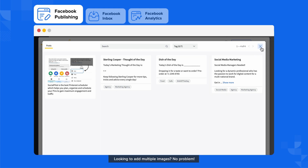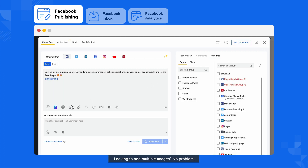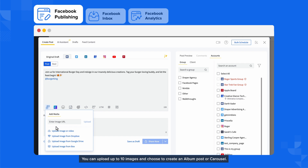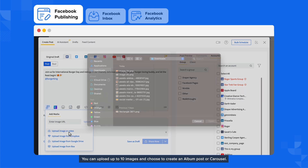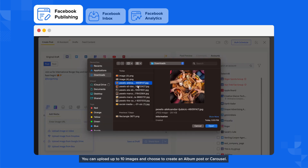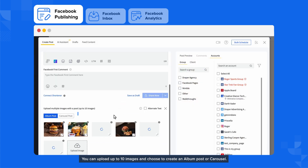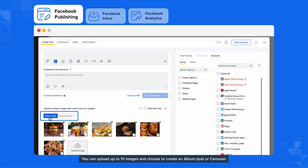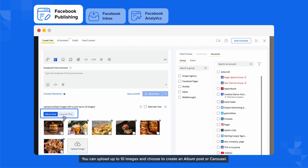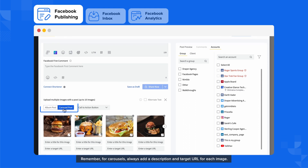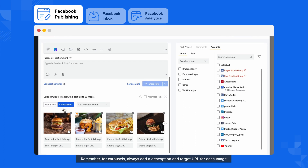Looking to add multiple images? No problem! You can upload up to 10 images and choose to create an album post or carousel. Remember, for carousels, always add a description and target URL for each image.